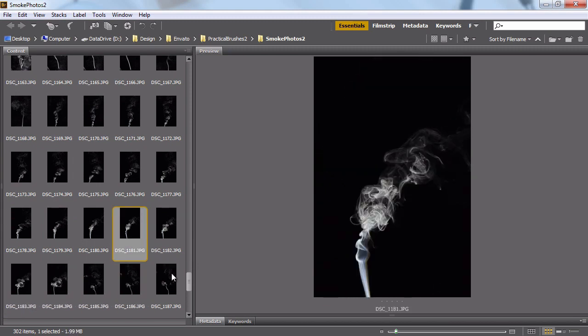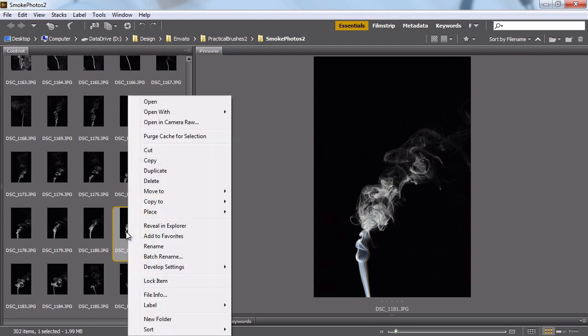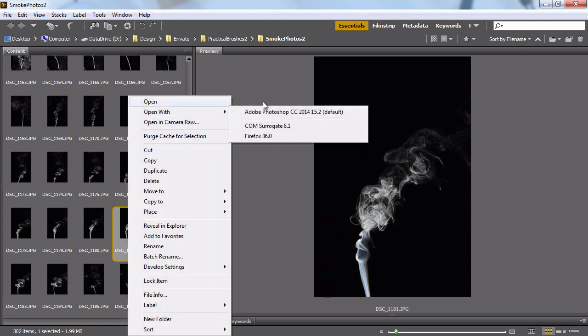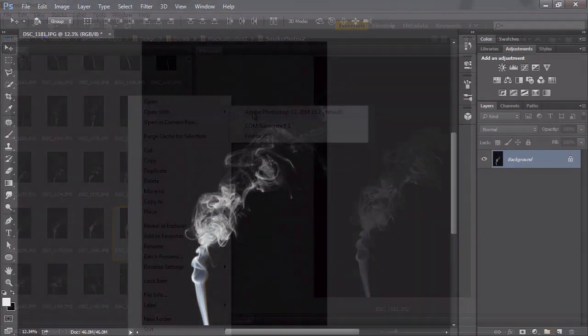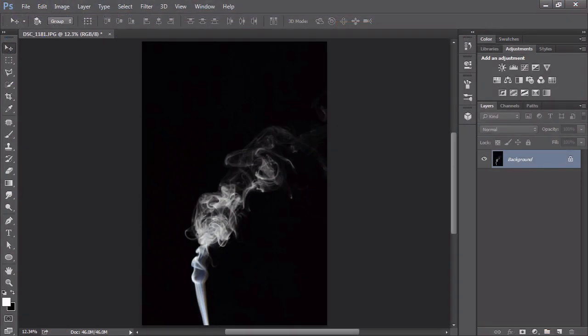I'm going to start with this one, number 1181. Right-click and say Open with Photoshop. To begin with, we need to eliminate the color information because when creating brushes in Photoshop, it only looks at the black and white levels of the pixels, which is known as the luminosity levels. Any color information is going to be completely discarded, and if we continue looking at it with its color information, it can be misleading as to which pixels appear bright and which appear dark.